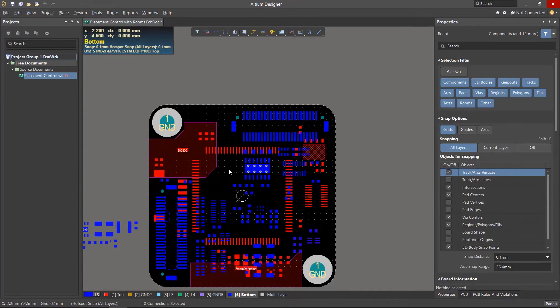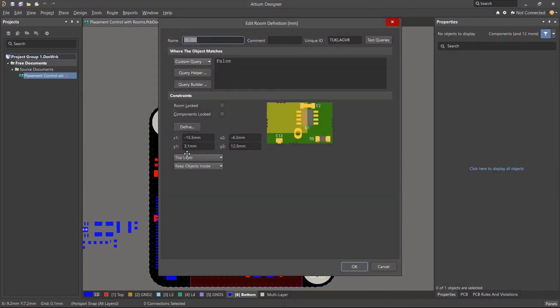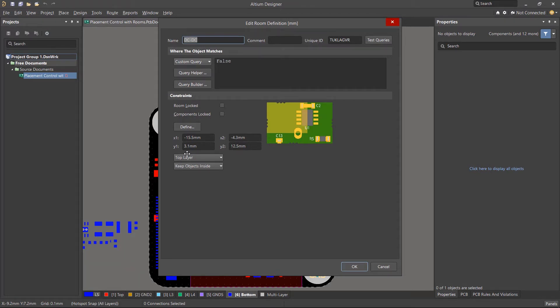If we double click on either room, we can access its properties. Each room also contains a room definition rule, and the properties set here will also apply to that rule.